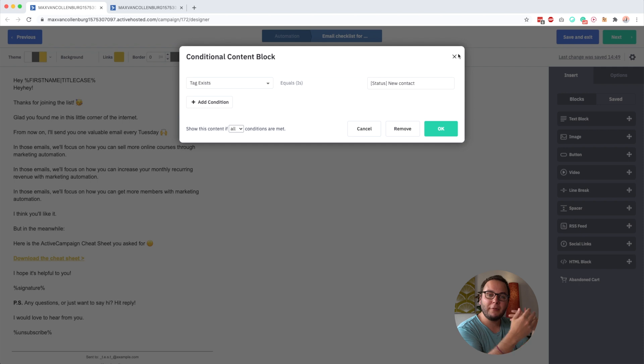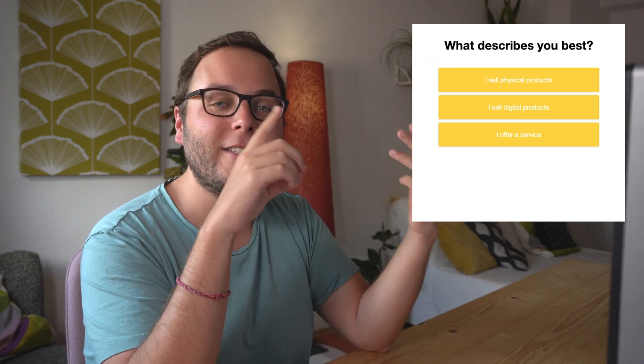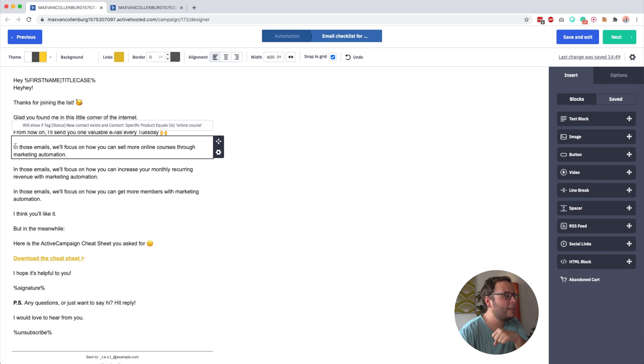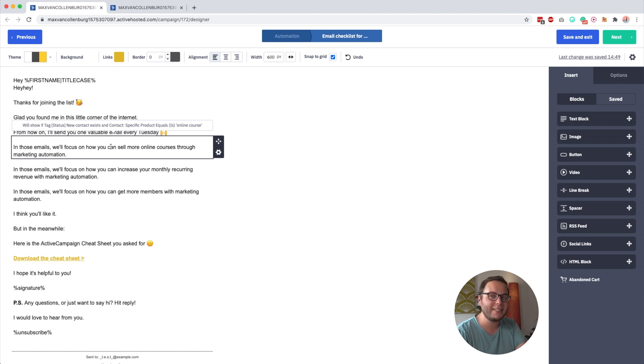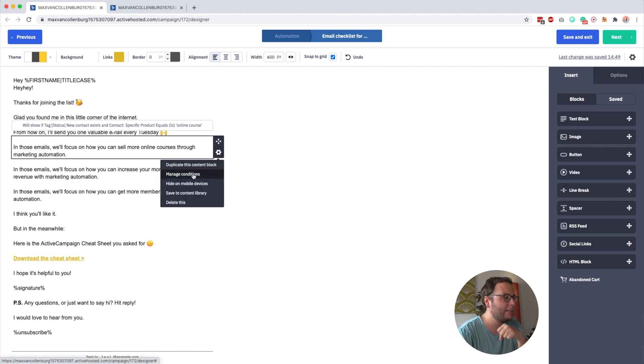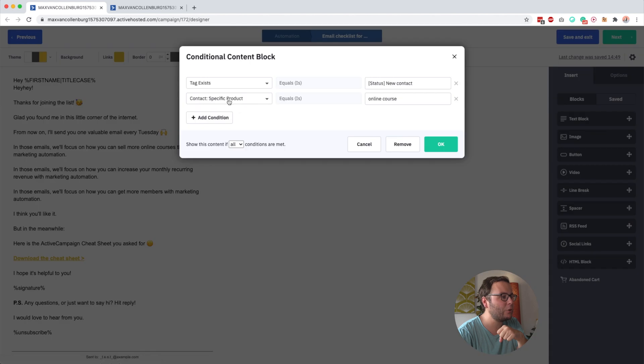So then a little bit more advanced. Right after people opt in on my thank you page, I ask people, what do you sell? Like, do you sell digital products? Do you sell physical products or do you sell services? So if somebody would say digital products, I ask, cool, what kind of digital products? And then somebody might say online courses. So then what I do inside this email, I would say in those emails, we will focus on how you can sell online courses or how you can sell more online courses through marketing automation.